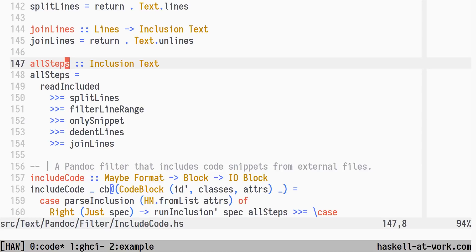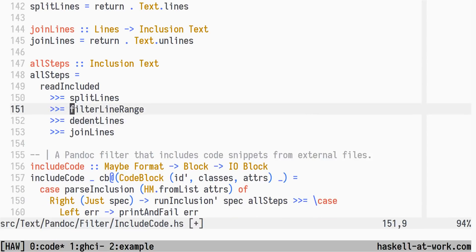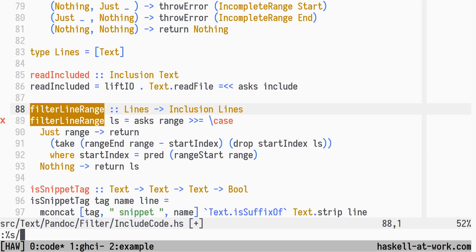Now that we're making the modes mutually exclusive, we can combine filter line range and only snippet into a single step. We'll rename it include by mode.